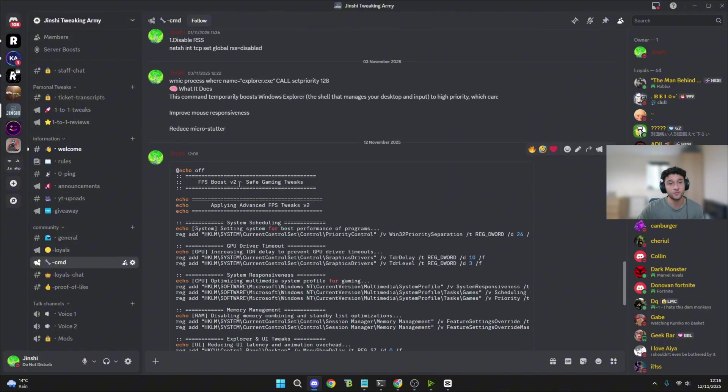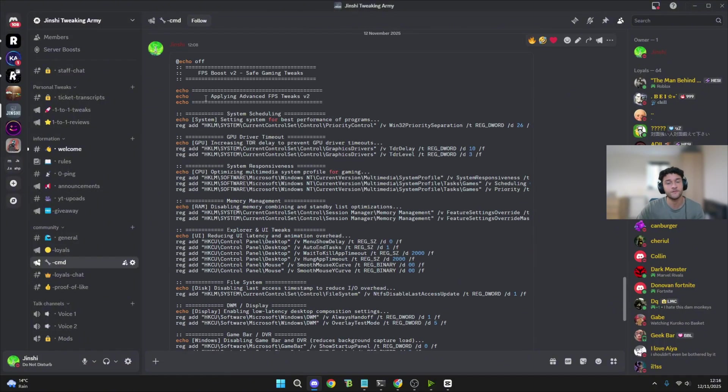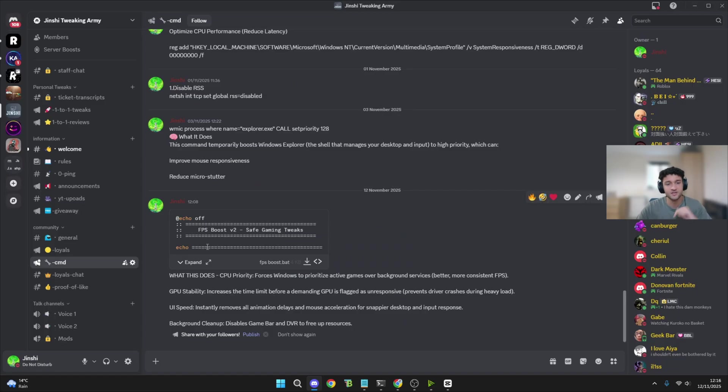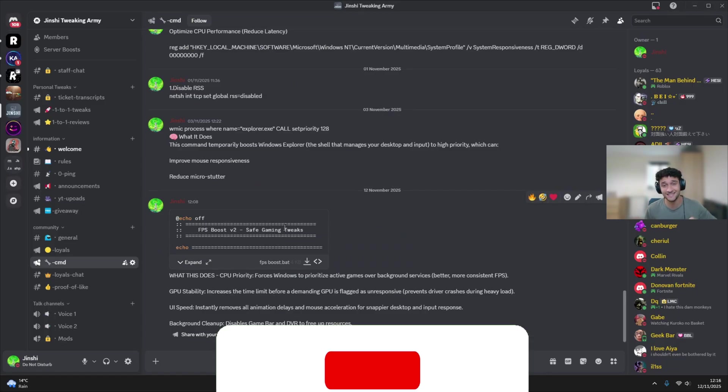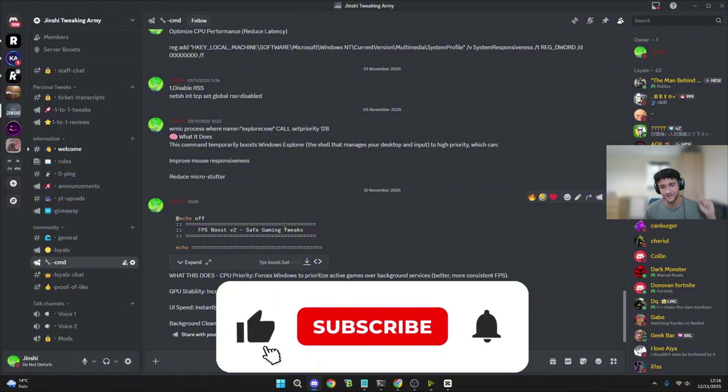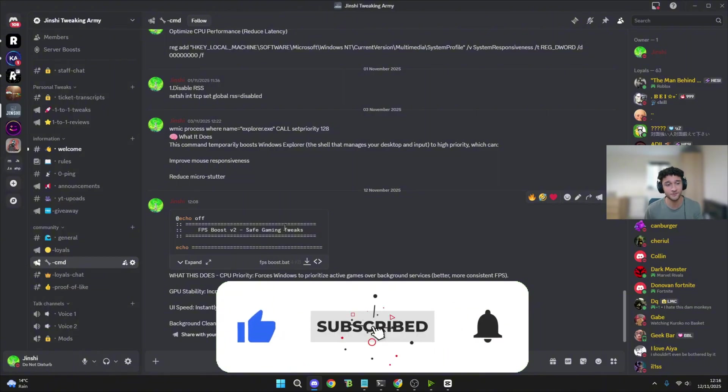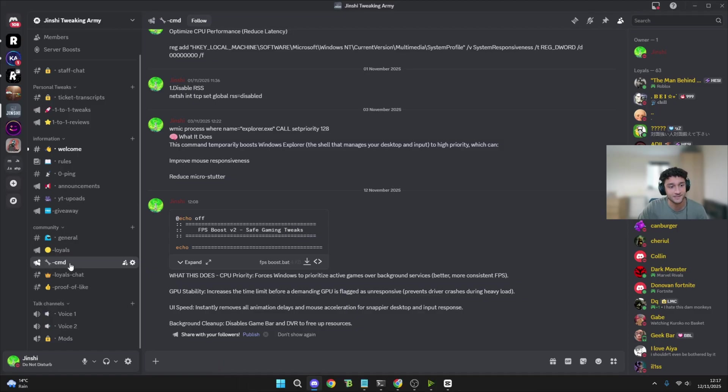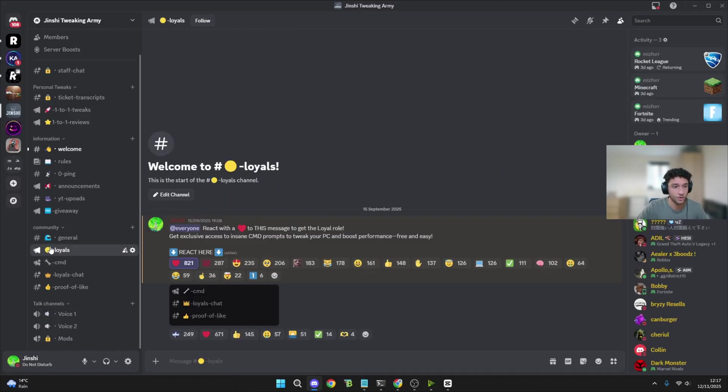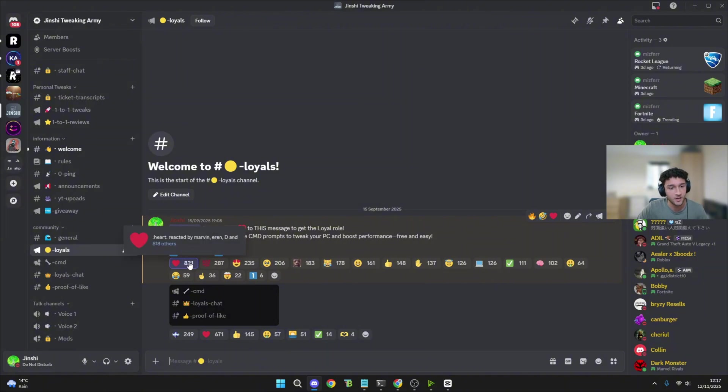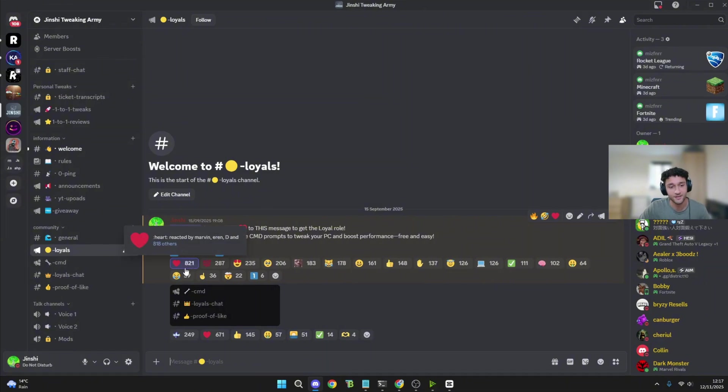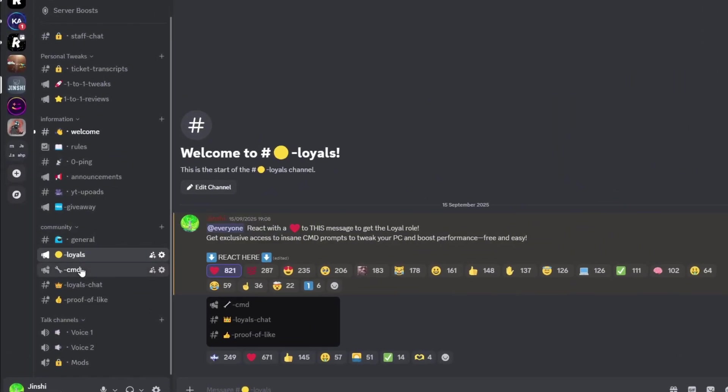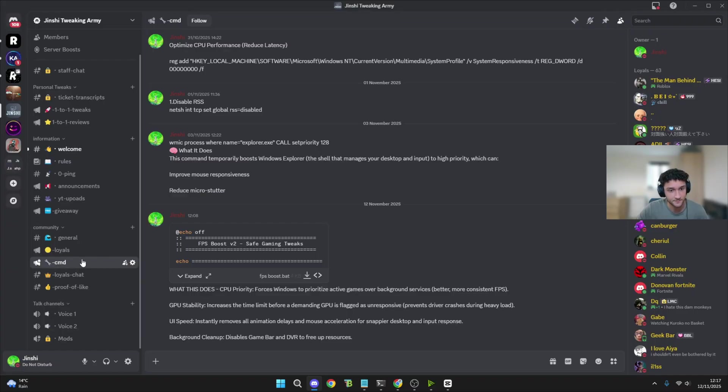Now, the tweaking app right here, I've put everything open source so you can see everything within it. This took me hours to put together for you guys. So if you can quickly leave a like on this video, subscribe, and comment something, I'd appreciate it so much. Now to get access to the CMD, all you have to do is go to the loyals, react here with a heart. Right now we have 821 loyals, and then you get access to the CMD.